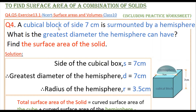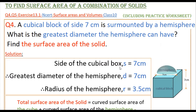This is the fourth problem. A cubical block of side 7 cm is surmounted by a hemisphere. What is the greatest diameter the hemisphere can have? Find the surface area of the solid. Here we have to find what is the greatest diameter of this hemisphere and the total surface area of the solid, including the hemisphere plus the cubical block. The given value is: side of the cubical box, s = 7 cm.